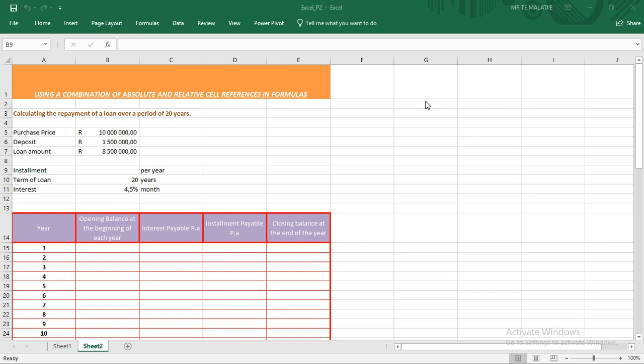Hello guys, Mr. Malaji here. In today's video I want to elaborate further on completing an amortization table. We know that an amortization table means bringing to zero or settling the amount of the loan in cash.